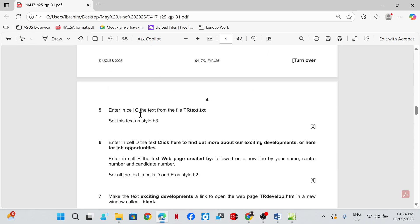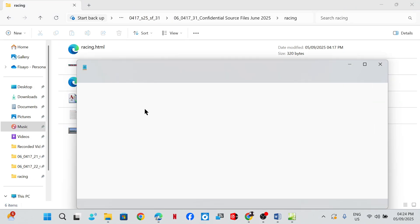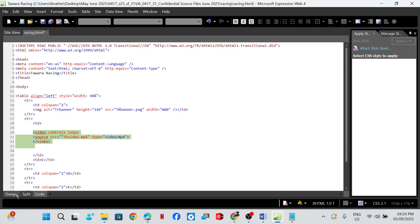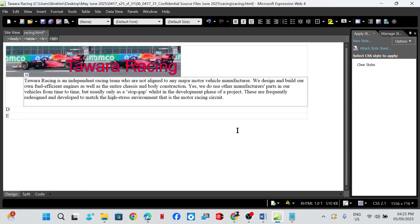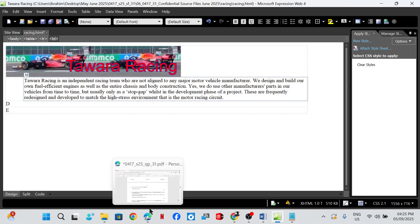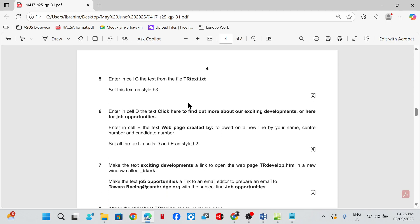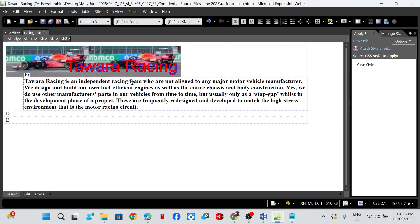Enter in cell C the text from the file tr_text. Copy the text and place it in cell C. Set this text as style H3.